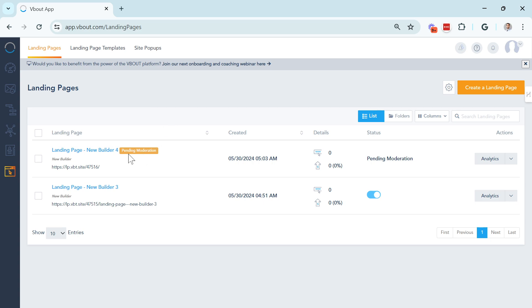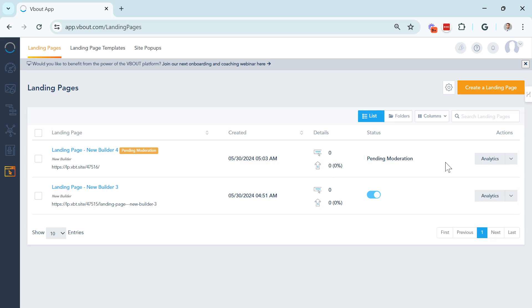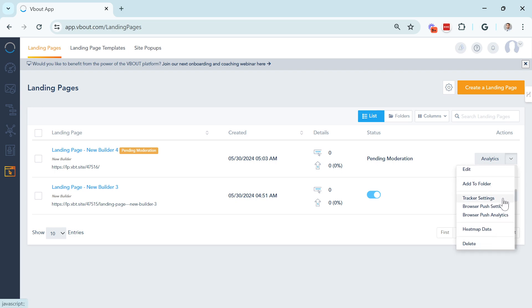If you see here, anything pending moderation, this will go through our team to make sure spam is not being created. And often enough, you'll be out of this moderation phase once you've created a few legit pages. Any submissions and details can be shown on here. And on the right side, we have analytics, which gets you deep into the performance of the page.